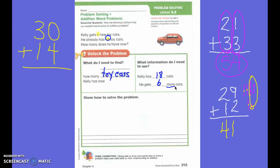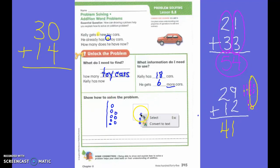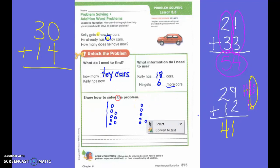What are we going to draw first? Eighteen. How am I going to stay nice and organized? I'm going to leave a little bit of space, but I'm going to put six beside it: one, two, three, four, five, six. What do I notice? There's a lot of ones. What am I going to do? Circle ten of them.